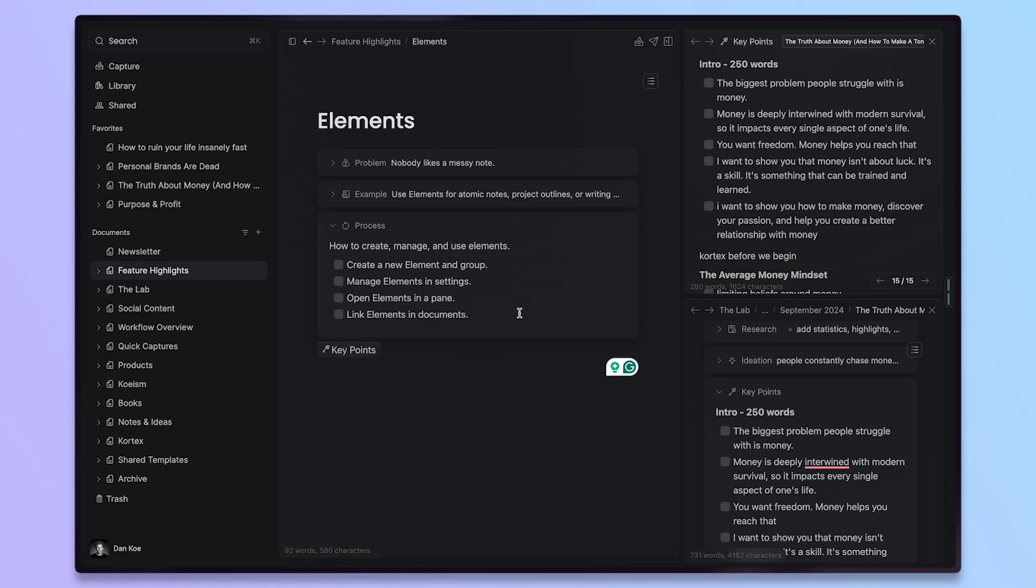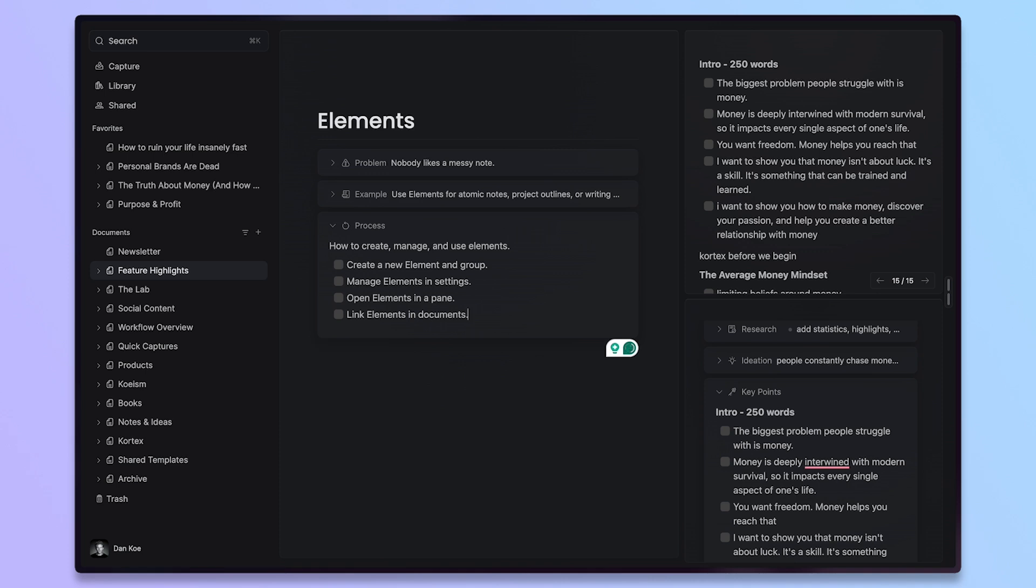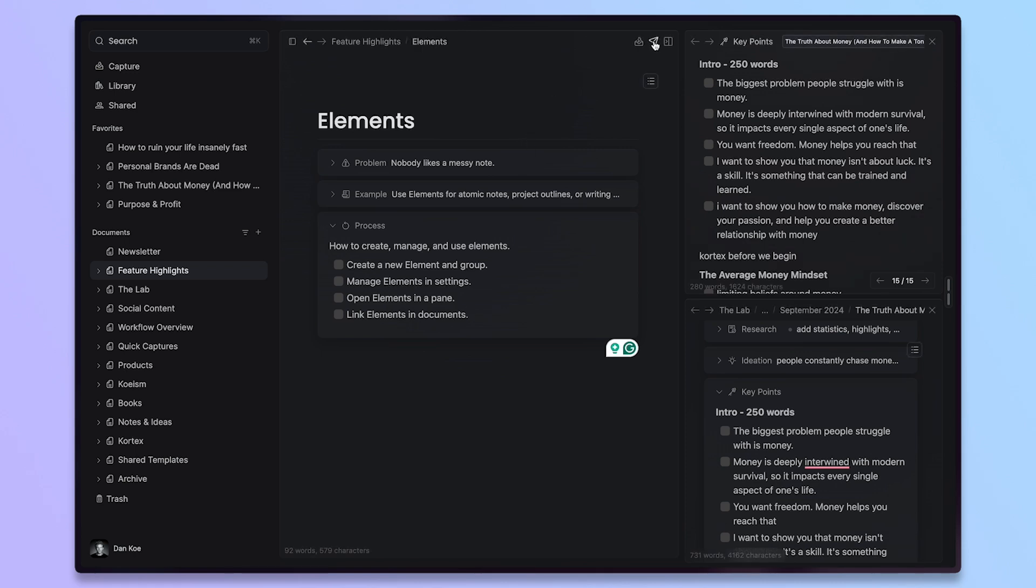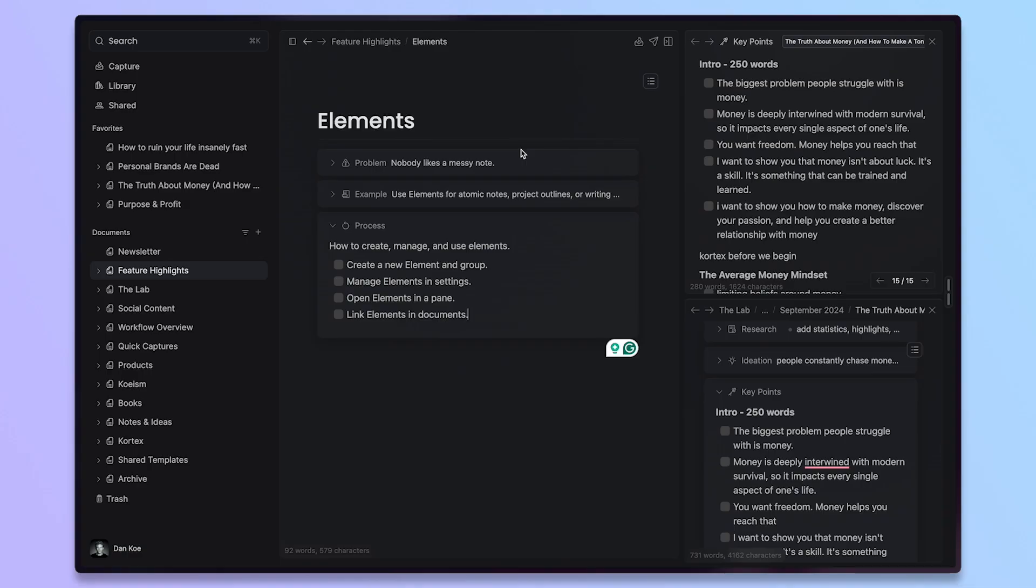But all in all, those are elements. A very simple yet complex and powerful feature that you can use to organize your notes better, create templates, share templates if you want to share a public document with someone else. But that is it. Use elements. Show us how you use them. If you want to create a YouTube video on it, we would love to see that. We would love to share it. Aside from that, thank you for watching. I hope your Cortex endeavors are going well. We'll see you in the next tutorial.